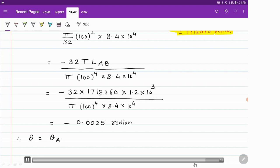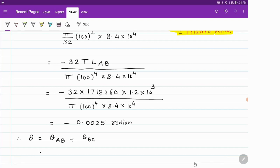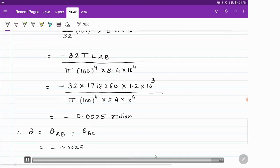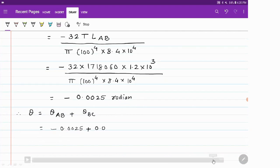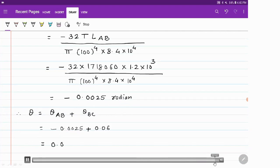Now we find the final answer. Total angle of twist = θ_AB + θ_BC = −0.0025 + 0.06 = 0.0575 radians. In this way we can solve an example on step shaft. Thank you very much for watching.